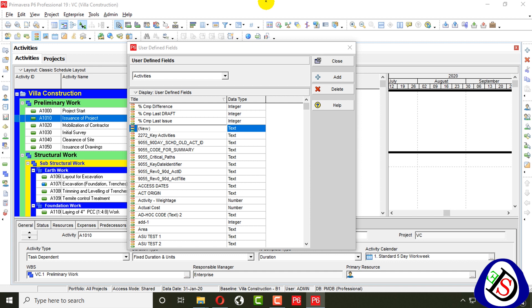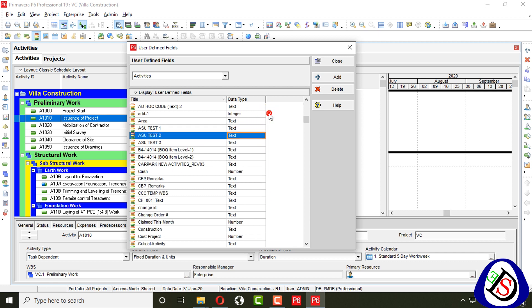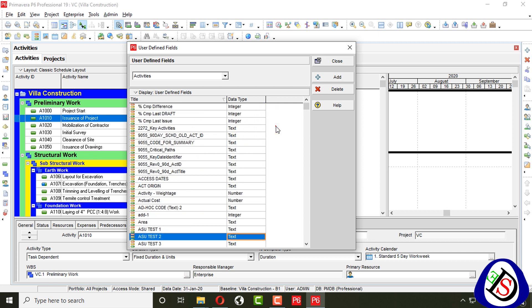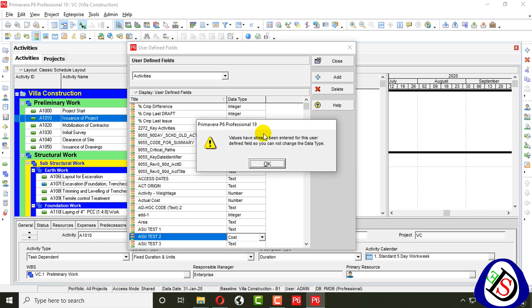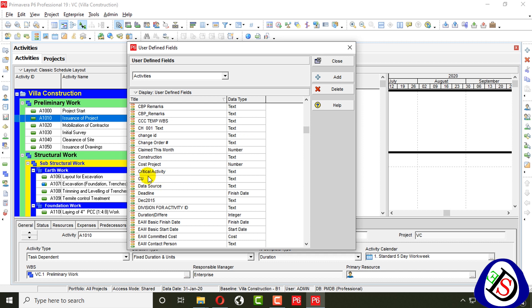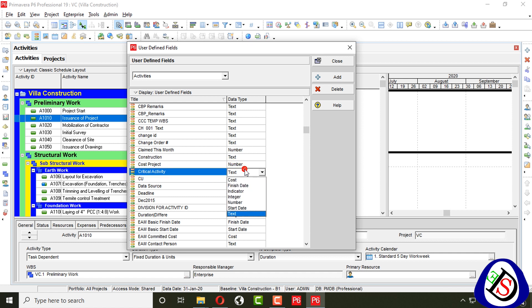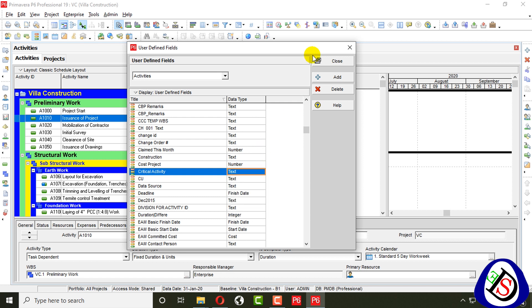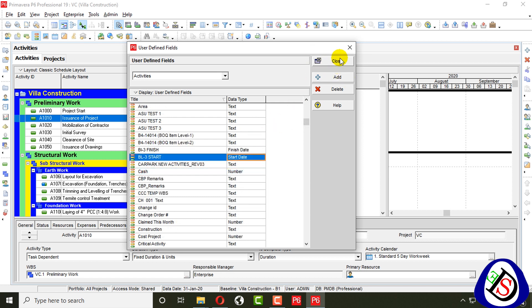I will add a field called 'Critical Activity' and set its data type to Text. I add this as a text type — no number, indicator, finish, or anything else needed. I will close this one.